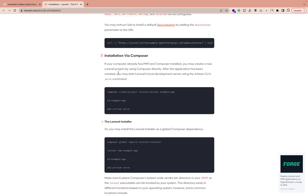If you don't know how to install Composer, check my previous video — the link is in the description. Now, the key command we need to run is the Composer create-project command. One important thing: if your PHP version is less than 8, Composer will automatically install Laravel 7 or 8. But if you have PHP 8.0 or higher, running this command will automatically install the latest Laravel version, which is Laravel 9.